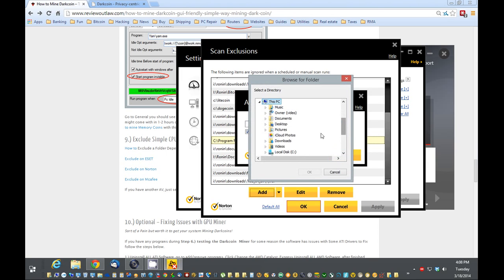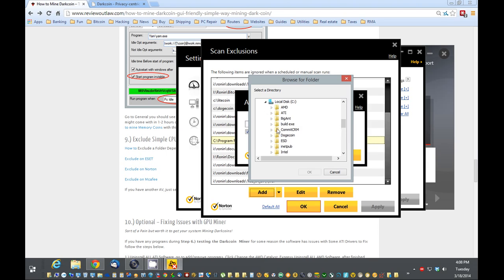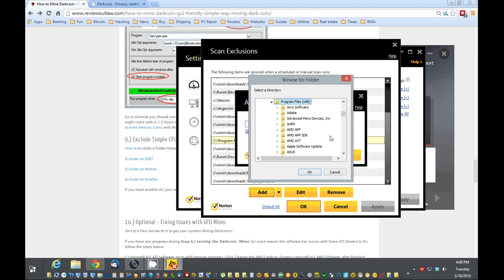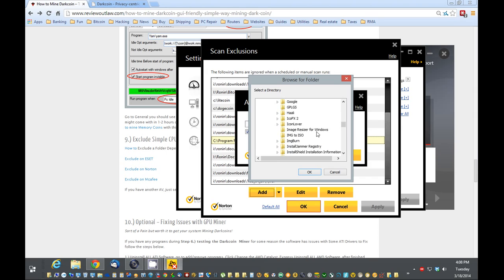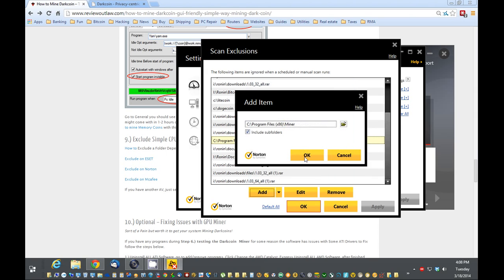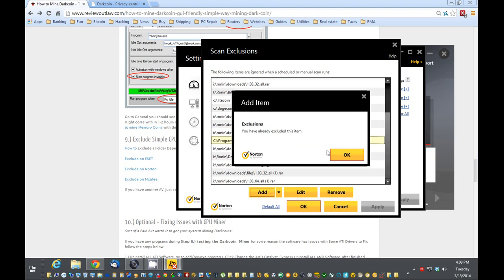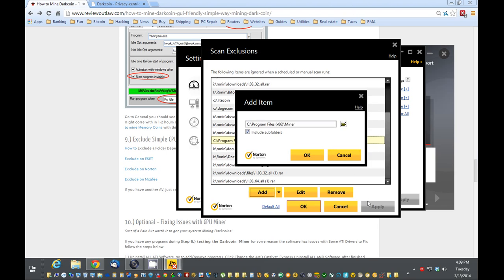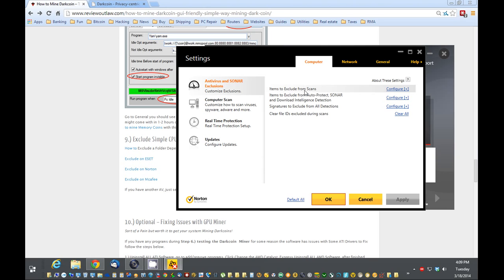So you're going to browse to it. And it's going to be under C Program Files. And it should be called Mine Miner. Here it is right here, Miner. So we're going to check off that. I'm going to exclude that. I'm going to copy this. I'm going to exclude it from the scans, which I already have.